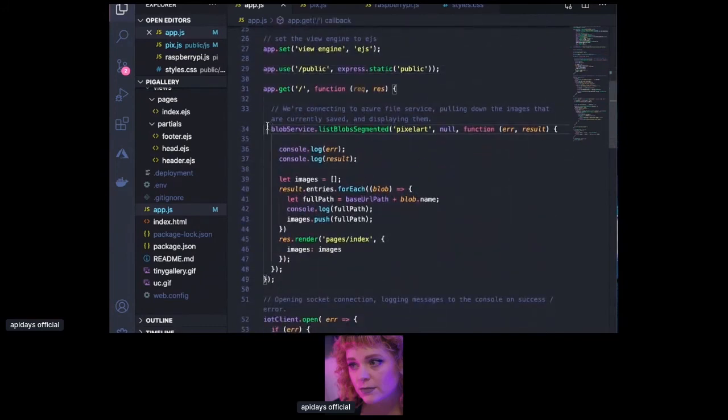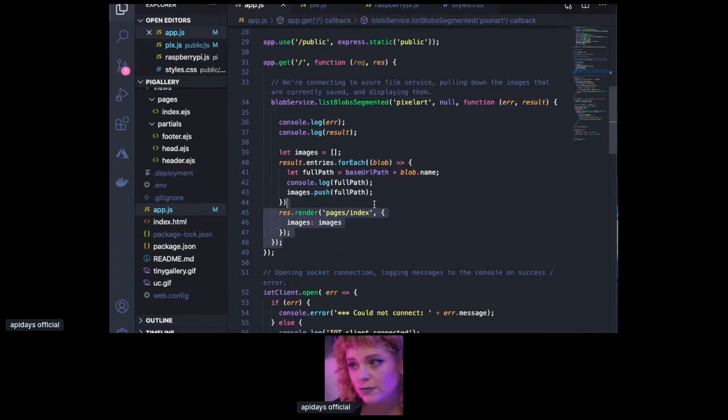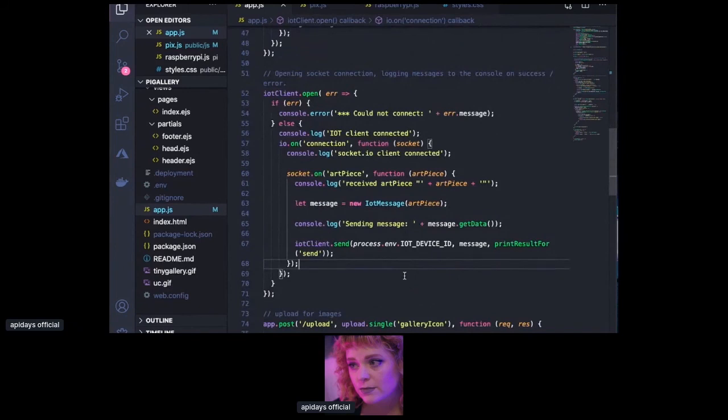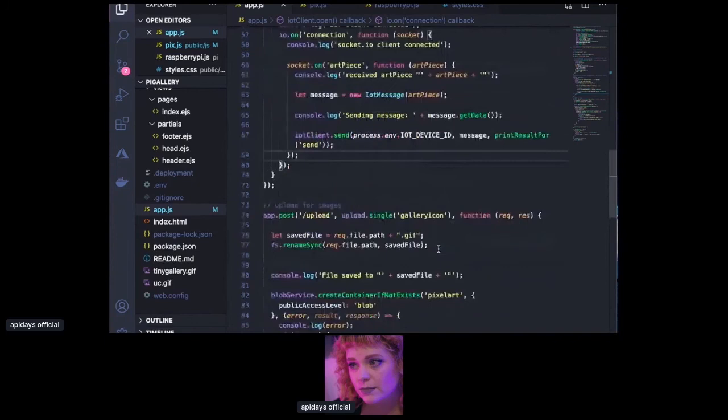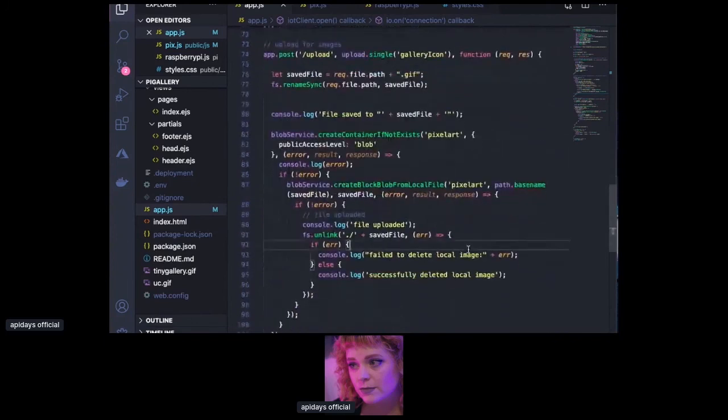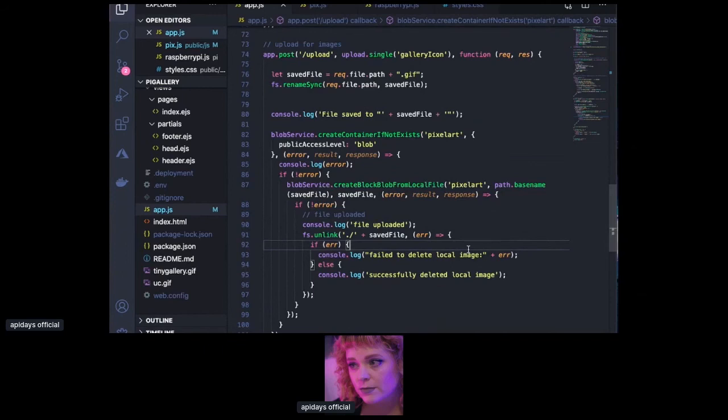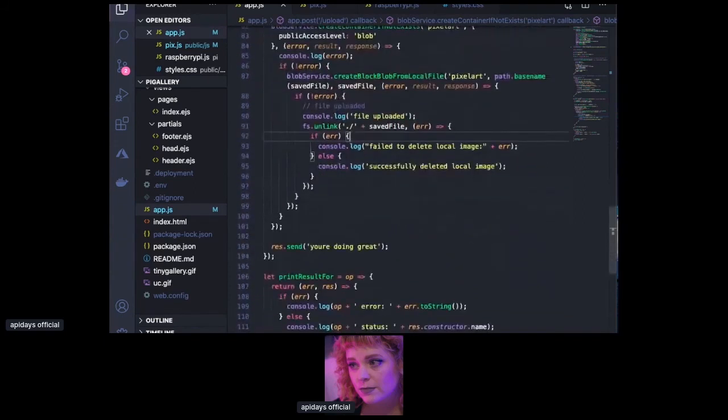And then right here we are connecting to Azure file storage, pulling down the images that already exist and displaying them in our template. Then here we're setting up the socket connection between the Raspberry Pi and the web application and setting up some console logs on error and success. So we know how things are happening the way that we want them to. And the IoT connection string is how we know that our devices are communicating securely. Lastly, we're setting up the upload form. When an image is added to the blob service, it first looks to see if the container that we're wanting to use exists. If it doesn't, we create it. And then we're temporarily saving the image locally when sending it up to the blob service. And once we know it's successfully been saved, we remove the local copy. And that's doing most of the heavy lifting.